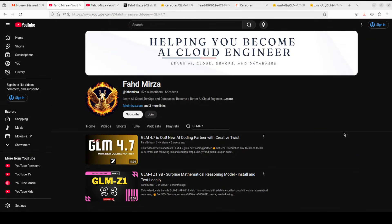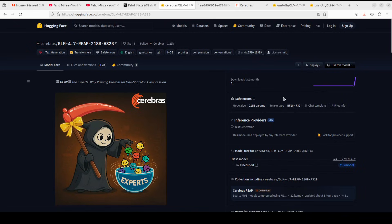What Cerebras has achieved with something called REAP compression is extraordinary. They have reduced the model size by 40%, down to around 218 billion parameters, while maintaining almost identical performance. This means you get 97.6% of the original coding ability and 96.7% performance on agentic benchmarks.